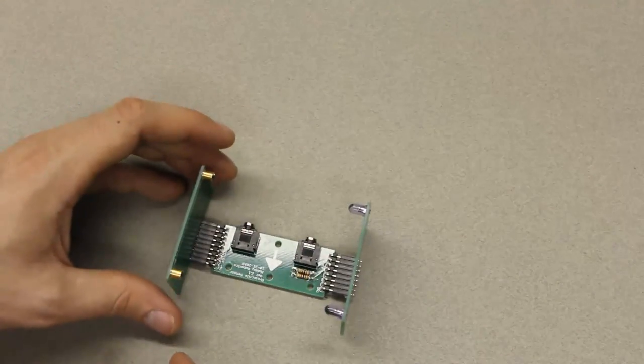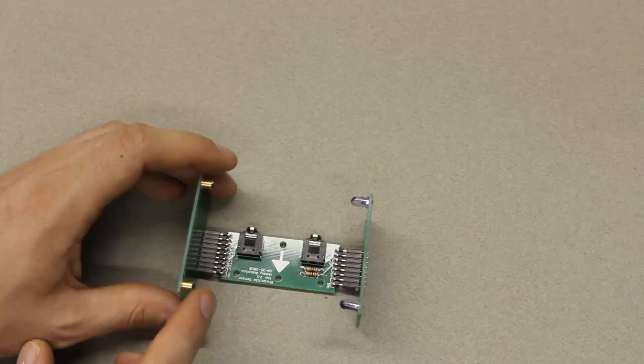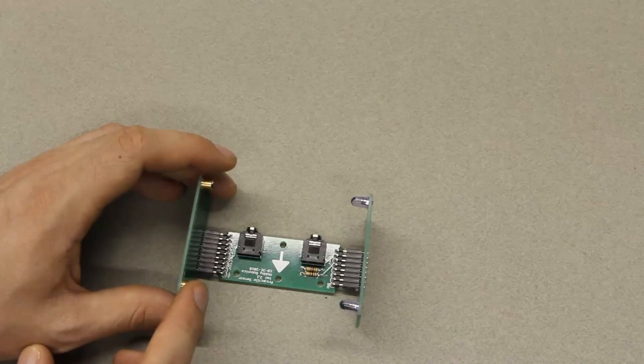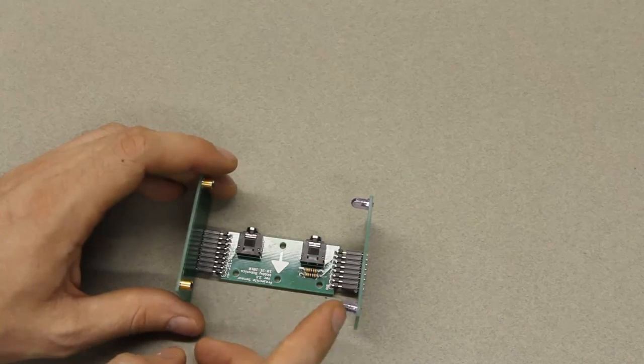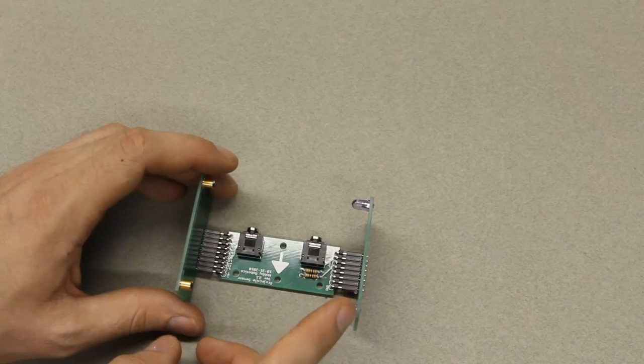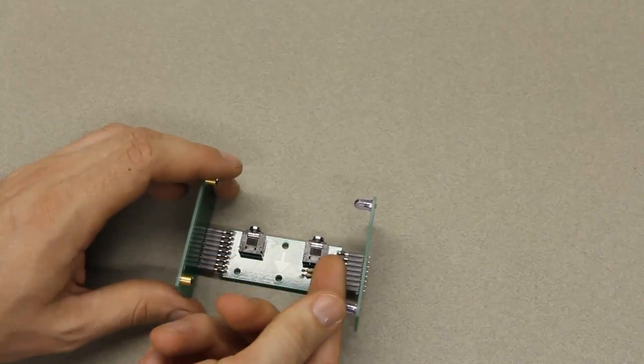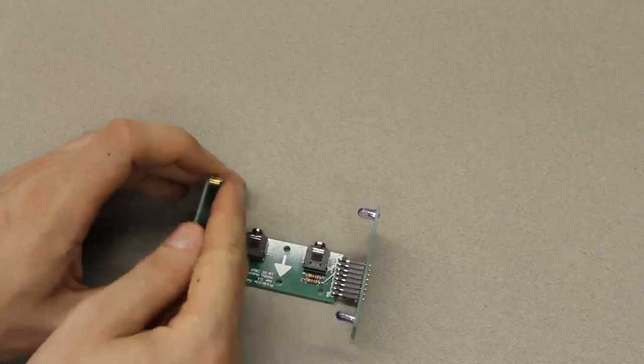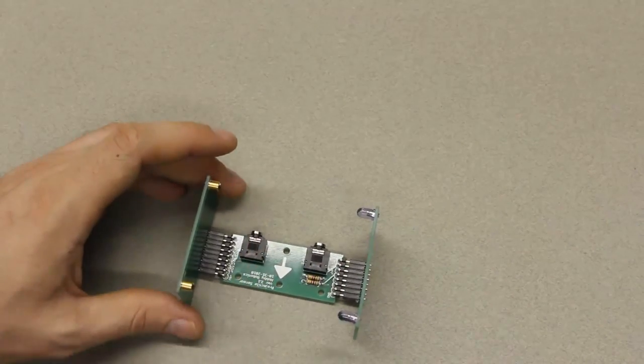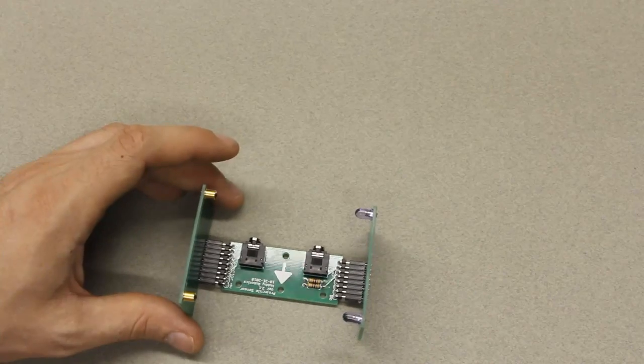And then I look at it from the top and I make sure that these photo transistors are lined up with their LEDs. And if they're not, you can bend each of these a little bit until everything's aligned properly.